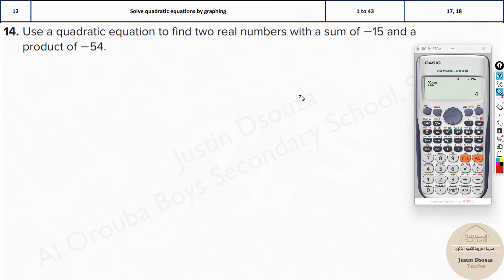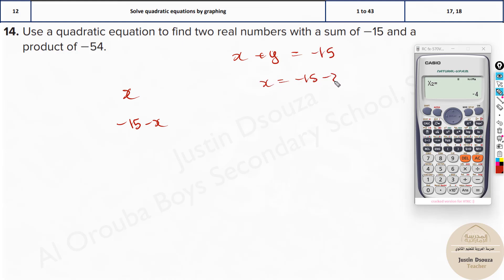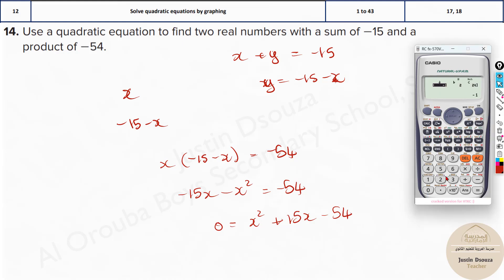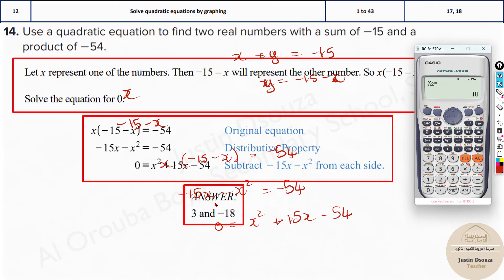Now we have one more similar problem. We have two real numbers. The sum is minus 15, so one number is x and the other is minus 15 minus x. The product gives: x times (minus 15 minus x) = minus 54. Expanding: minus 15x minus x² = minus 54. Rearranging: x² + 15x minus 54 = 0. Put it in the calculator — coefficients 1, 15, minus 54 — and the answers are 3 and minus 18.